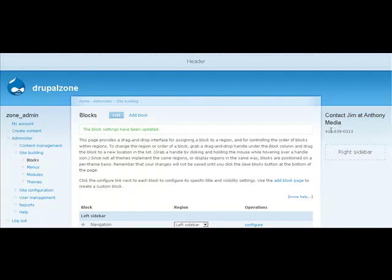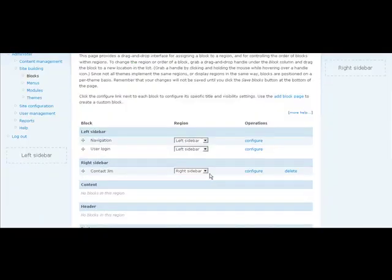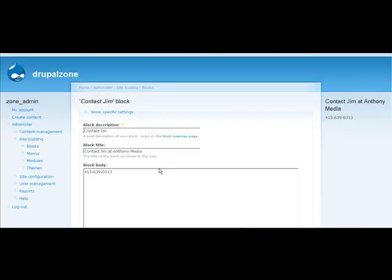One problem. That's the wrong phone number. So how do we fix it? We go ahead, find our block, hit the configure button, or rather, link.